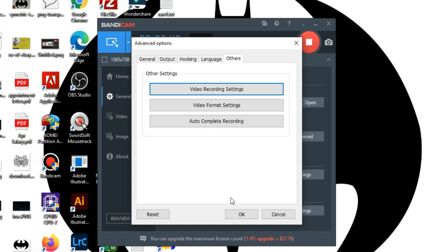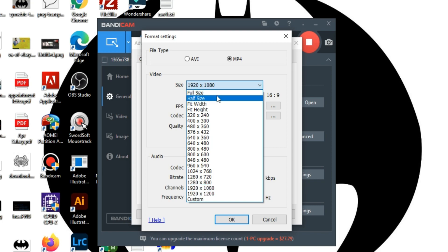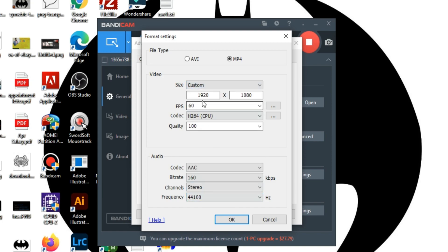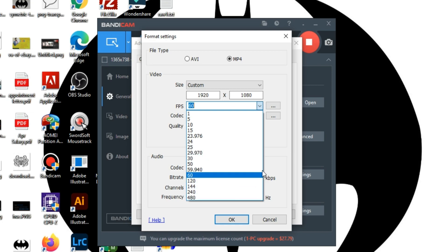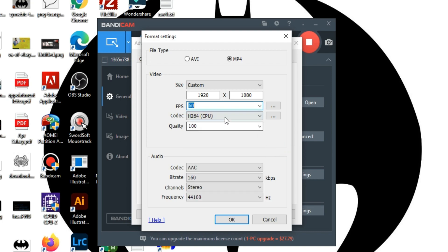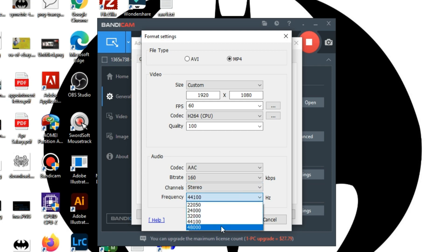In the video format settings, you can choose the video format such as MP4. I usually use MP4 at 1920x1080. You can choose a given preset or create a custom video size. I recommend an FPS between 30 to 60. H.264 is a good quality codec. Quality should be set to 100%. You can also change the audio frequency, though I am leaving it as is.